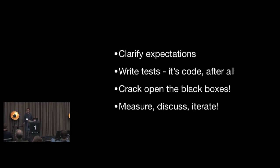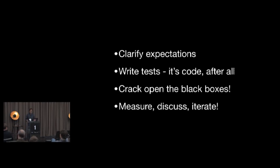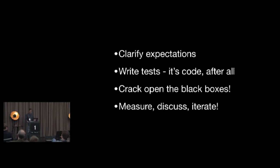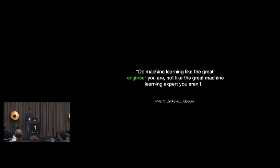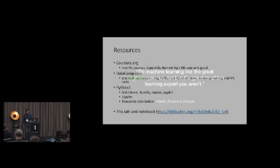So, to summarize some of our recommendations. Clarify expectations with stakeholders and everyone. Write tests because it's code after all. Crack open the black boxes and measure, discuss, and iterate. Because, to try to end on a positive note here, you're all experienced engineers. You've all done testing. You've all built working software systems. And just remember, just bring that into the machine learning adventure. And remember to do machine learning like the great engineer you are, not like the great machine learning expert you aren't. So, thank you.